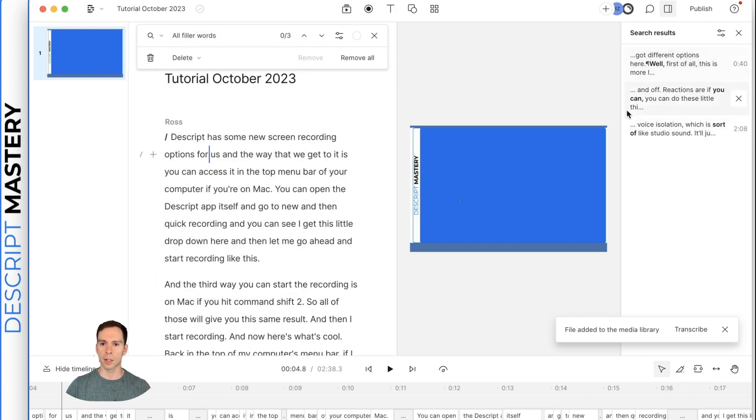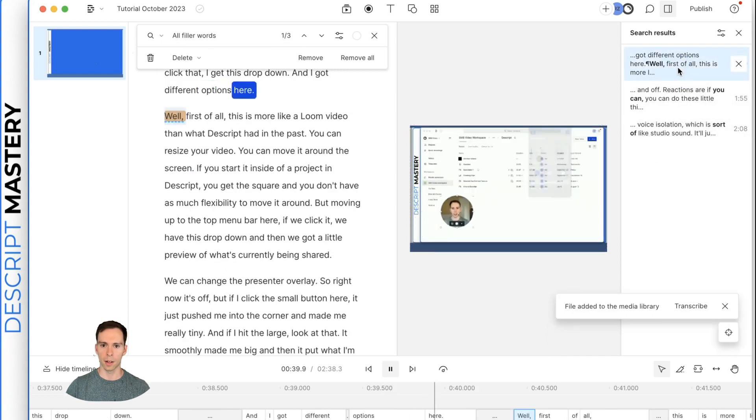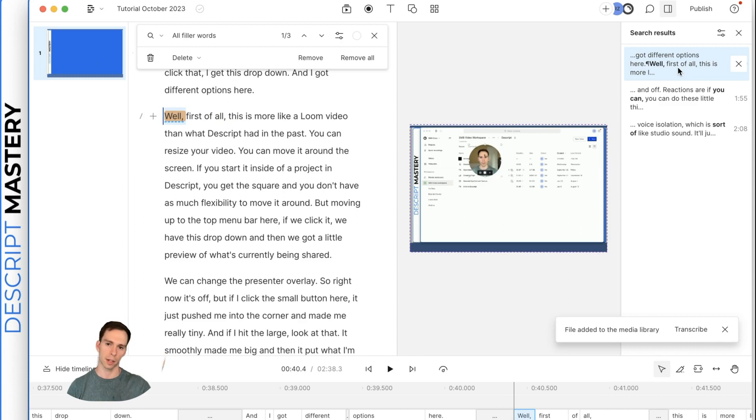And it tells us where every instance of it is. And then we can click it on the right side here.